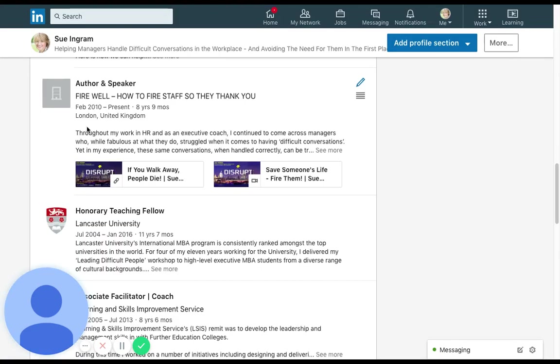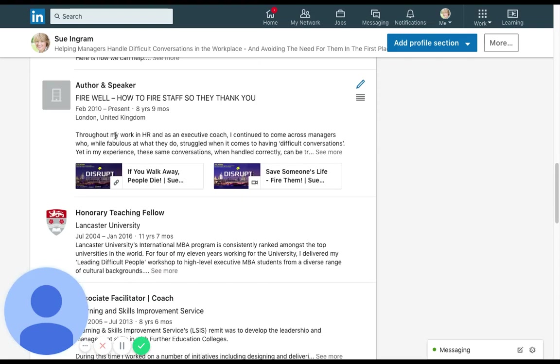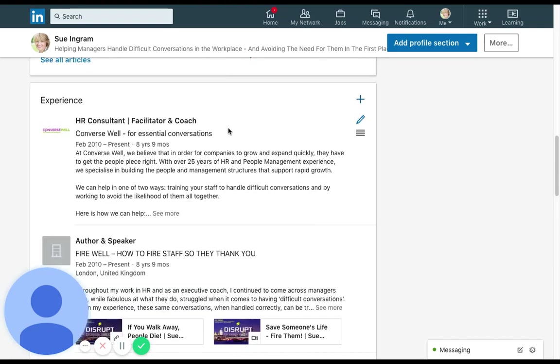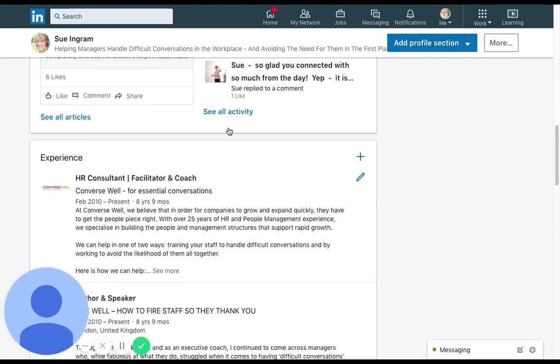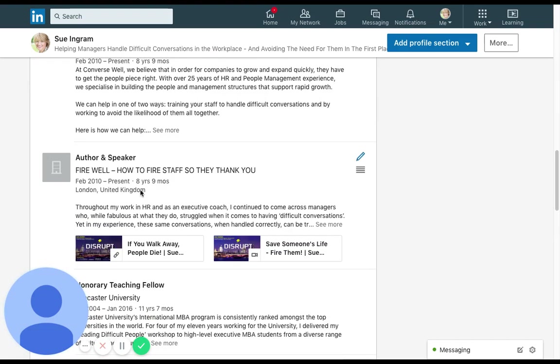Yeah, so I've left the space there which is great because it's creating that pausing that you need in these kind of things. It all slams together a little bit too much otherwise, and so that looks really tidy and we've managed to split that off. So now when you look at this we've got the HR consultant facilitator and coach and then we've got author and speaker.